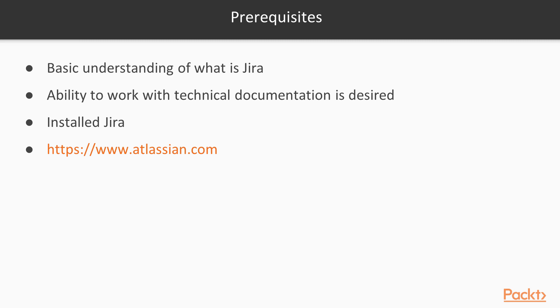If you have already installed Jira, you can start the course right now, and I sincerely wish you good luck with mastering Jira and becoming a good Jira administrator.